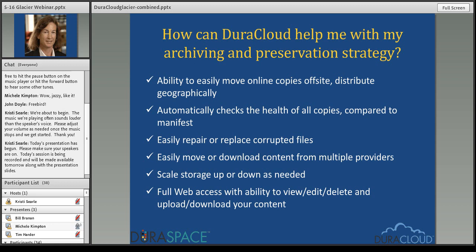Many users come to us because they have stored content locally and want to execute a preservation strategy, but don't have the ability to do that easily — they don't have the storage available or the technical resources to get copies geographically dispersed and manage those copies so they're synchronized and healthy. DuraCloud helps you do that without a lot of technical infrastructure by distributing copies, making the manifest, making it easy to repair or replace corrupted files, and not requiring an upfront capital purchase for storage — you can buy storage as you need it and scale up and down easily.